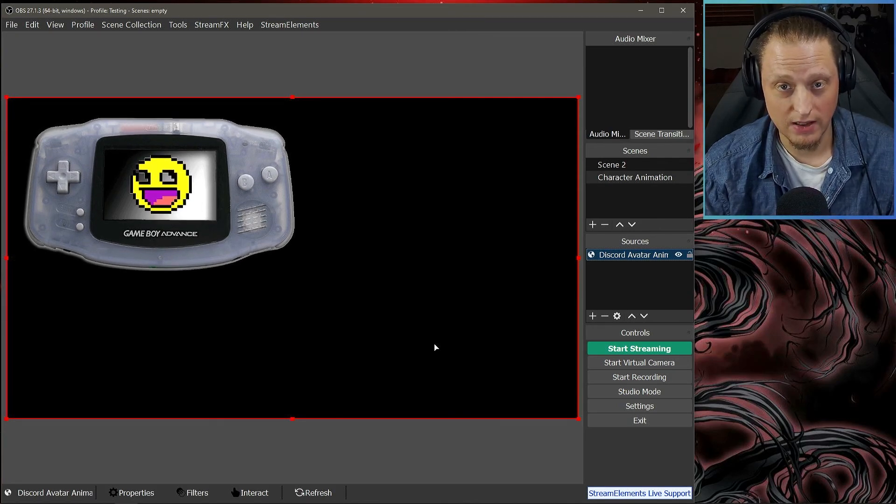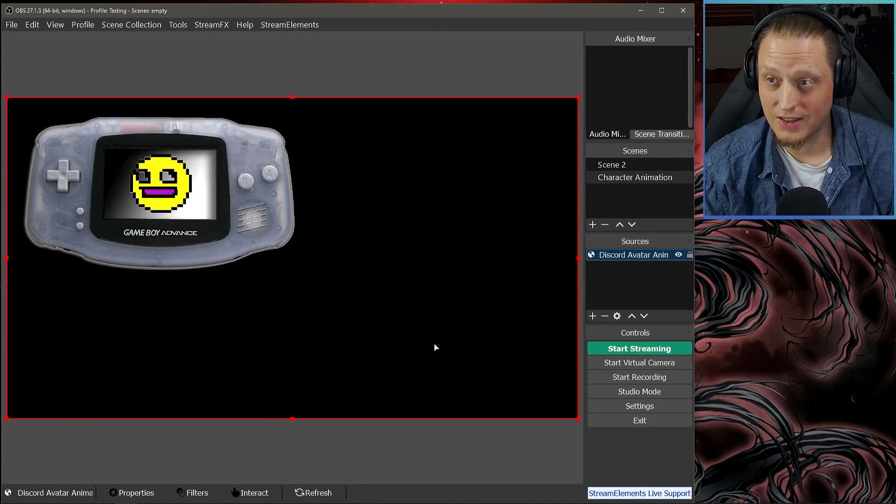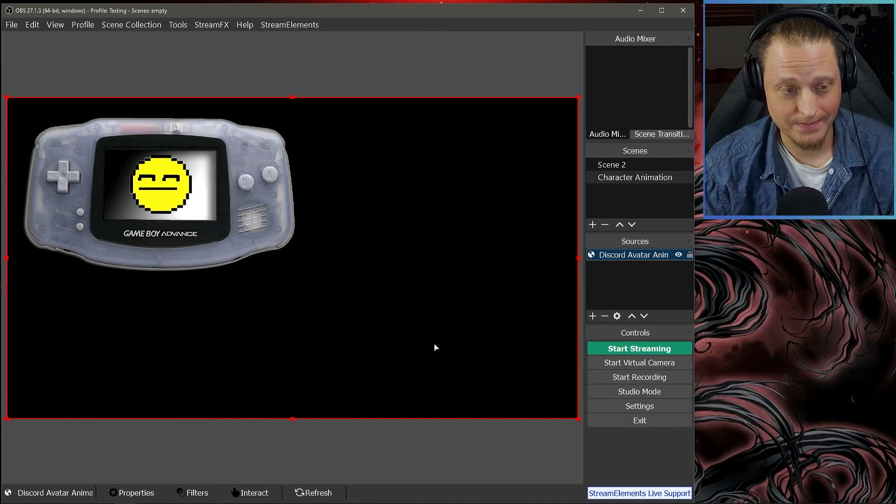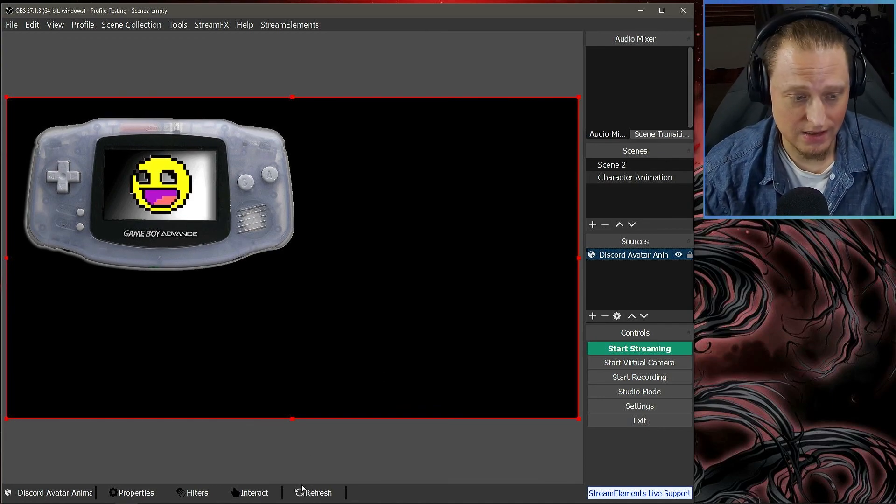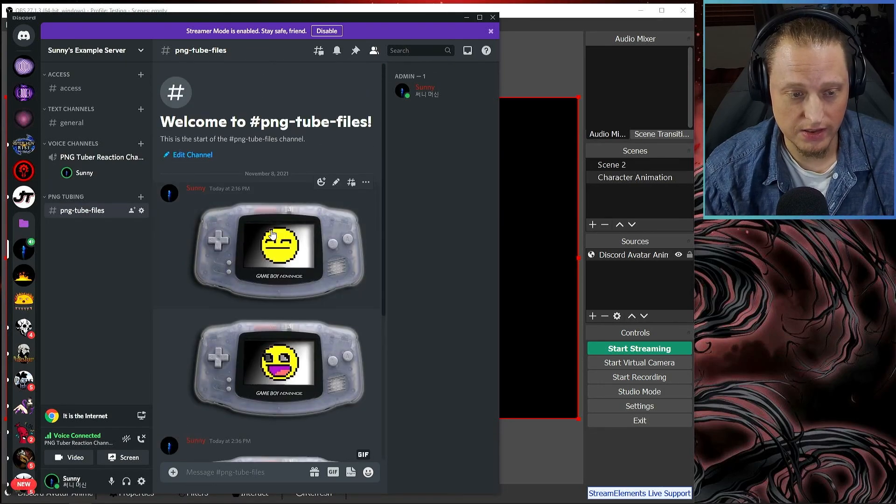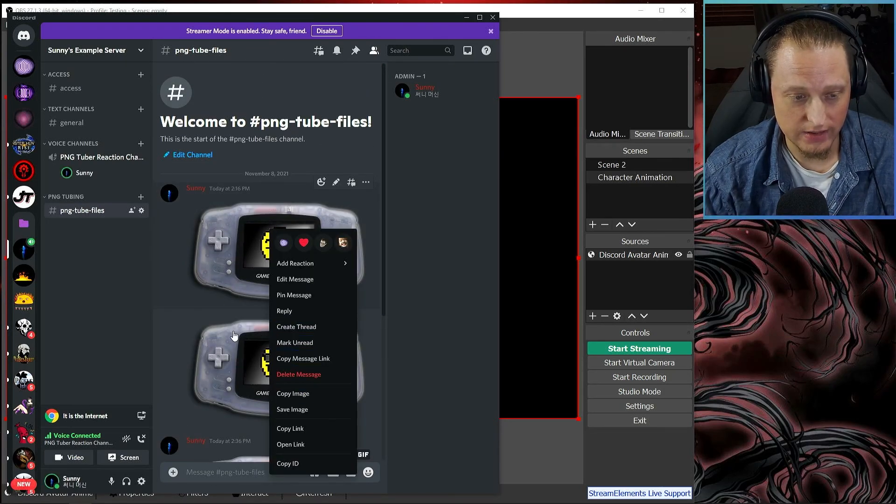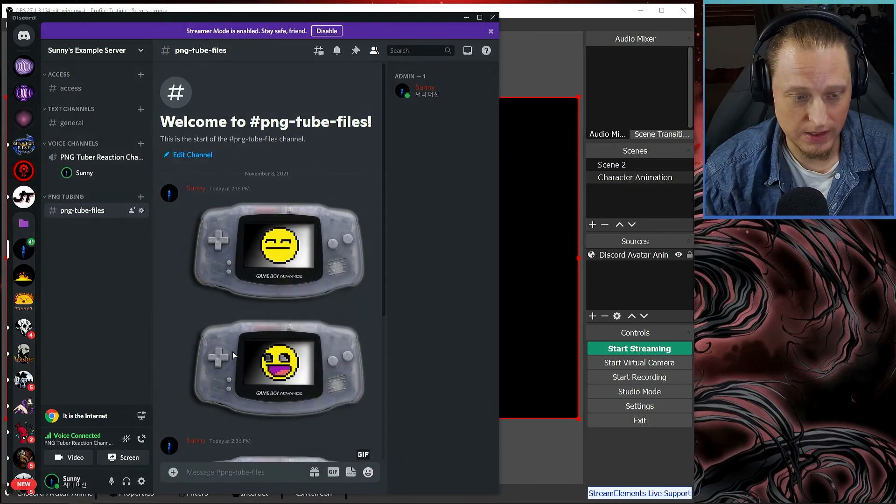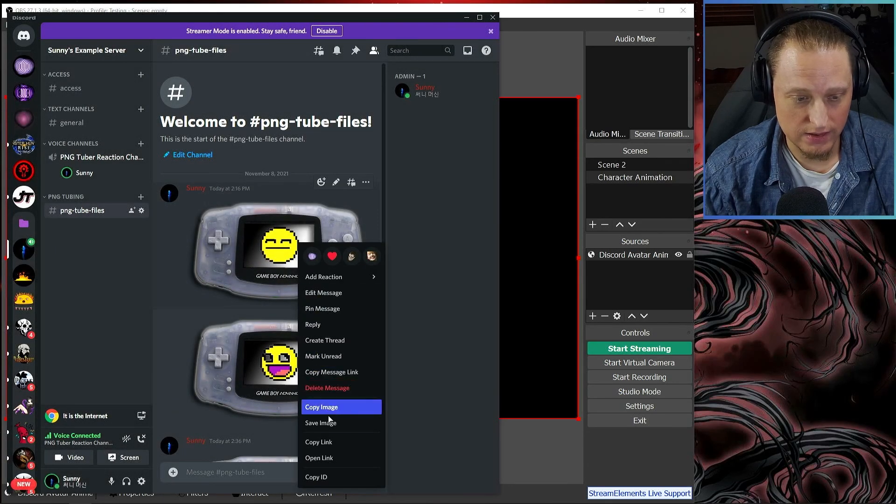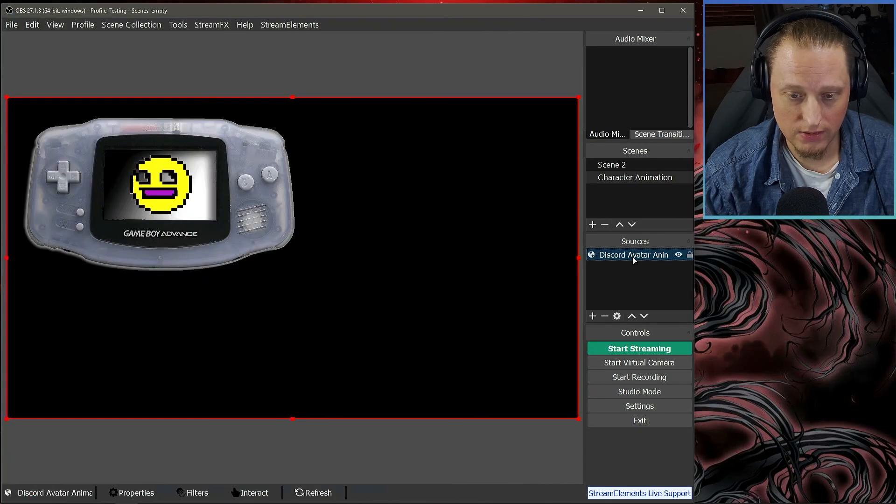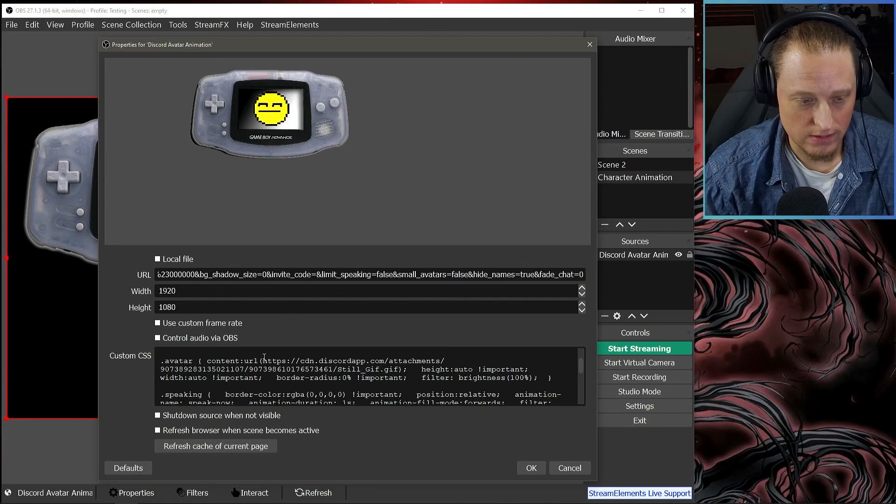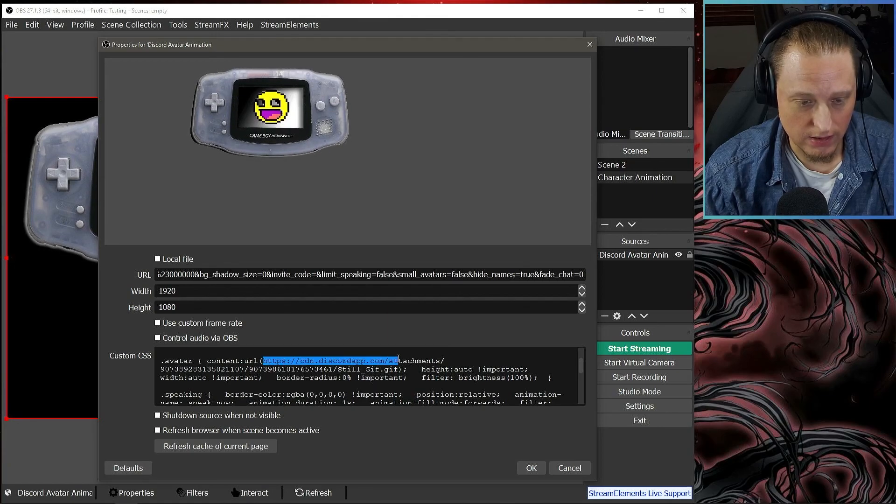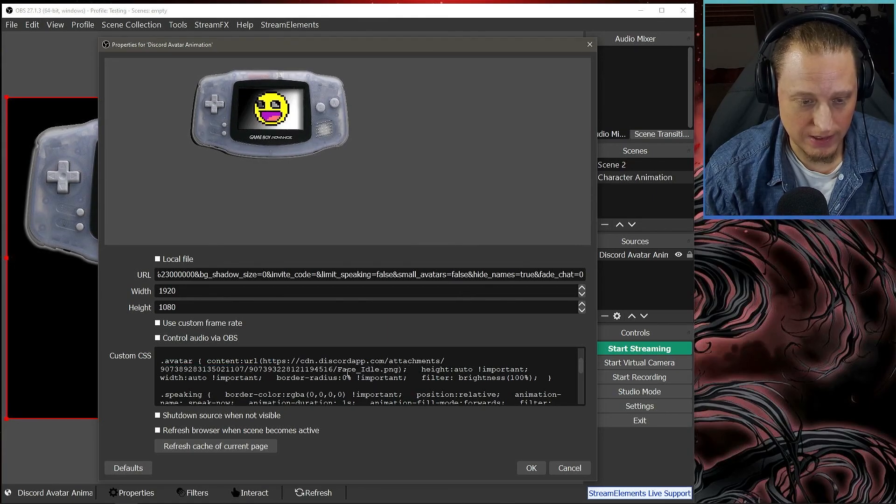The same thing applies if you're using just regular PNGs. You're just going to copy these two—the idle and the speaking PNG—and you're going to replace the code. So I can go back in here and I can put this PNG.